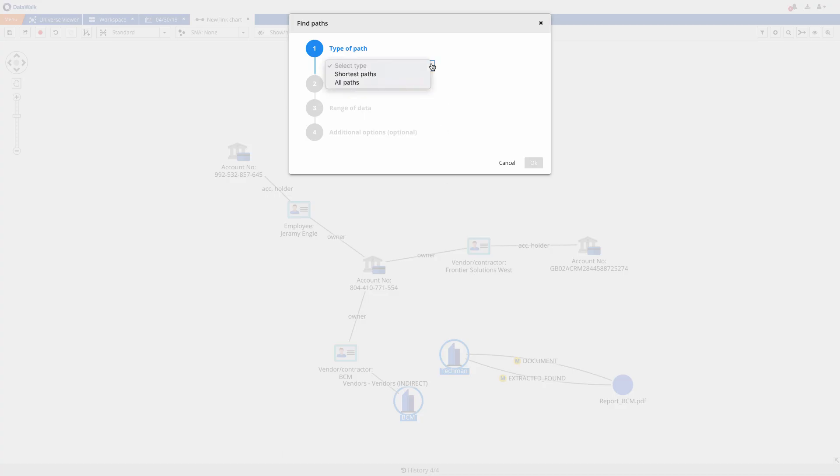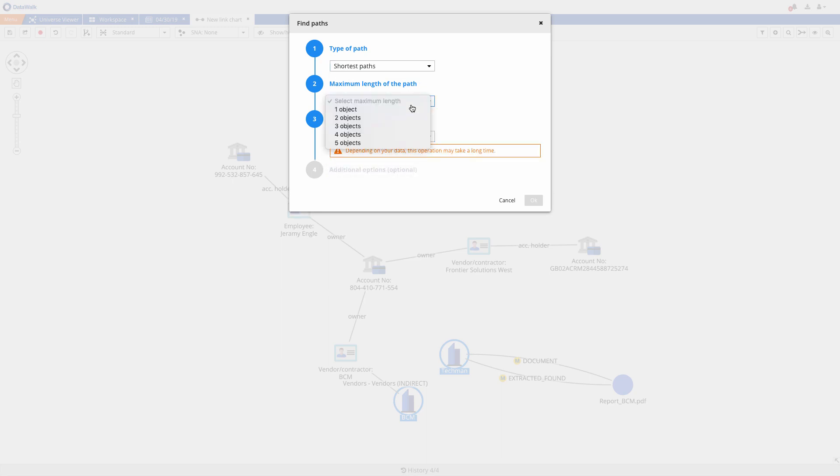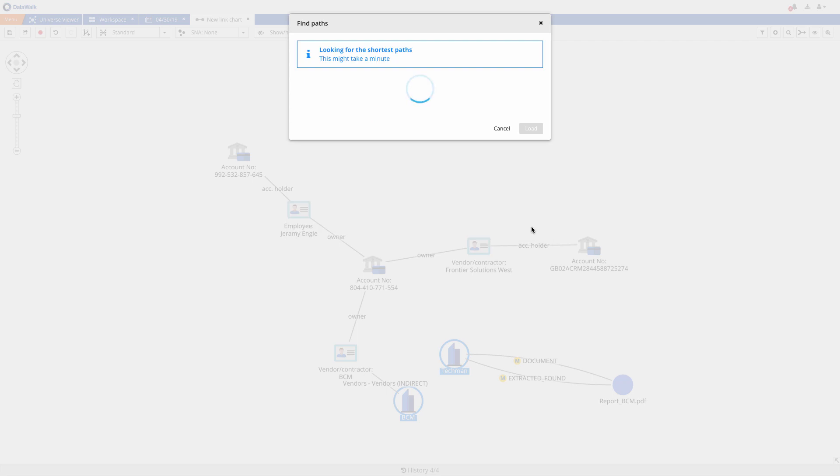We select Type of Path, which is Shortest Path, then Range of Data, and next we can select the maximum length of the path, where I select three hops. Finally, I'd like to see only new connections hiding other parts of the graph.